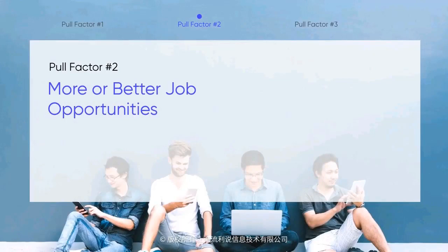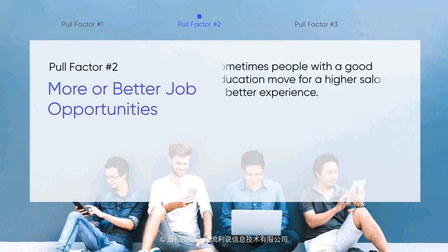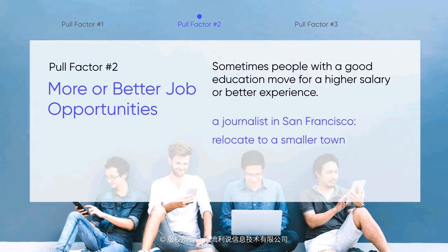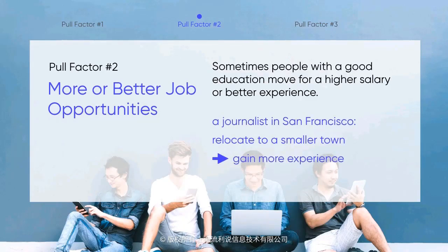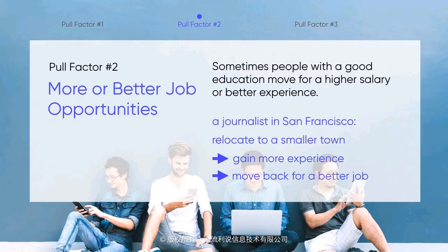Another reason people migrate is for better jobs. Not everyone who migrates to find work is poor, and the work they do is not always manual labor. Sometimes people with a good education move for a higher salary or better experience. For example, a journalist from San Francisco may relocate to a smaller town to gain more experience. If she writes for a paper in San Francisco where there are many journalists, she may have limited responsibilities. But working for a small paper could give her the chance to write bigger stories, and after gaining more experience, she could move back to San Francisco and work for a bigger news network.